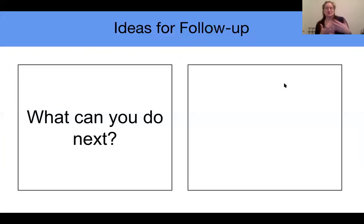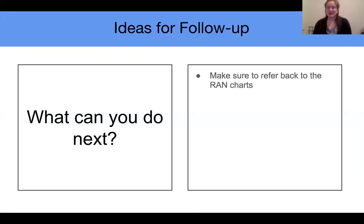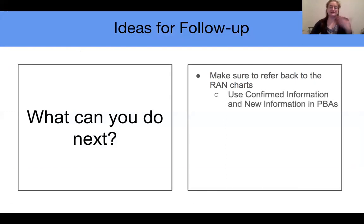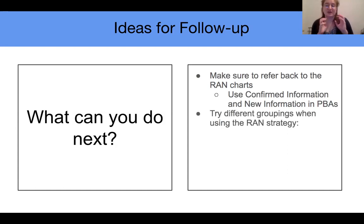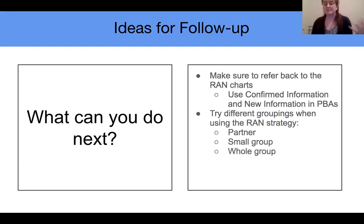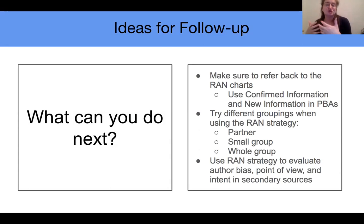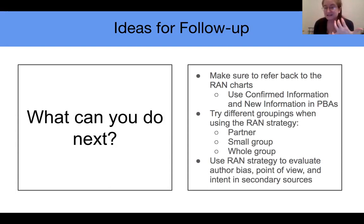So once you've used the RAN strategy, what can you do next? You should definitely make sure you refer back to it the same way you would refer back to a KWL as a lesson or unit continues. You can use any information that children have confirmed to be true in a future project-based assessment. Once you feel really comfortable using the RAN strategy, try out some different groupings — maybe have children work with a partner or in a small group, or model it as a whole group as you saw in the sample lesson. You can also push their thinking further by using this strategy to evaluate author bias from a particular text and evaluate the author's point of view and intent.